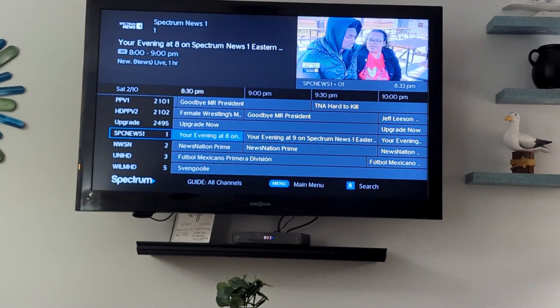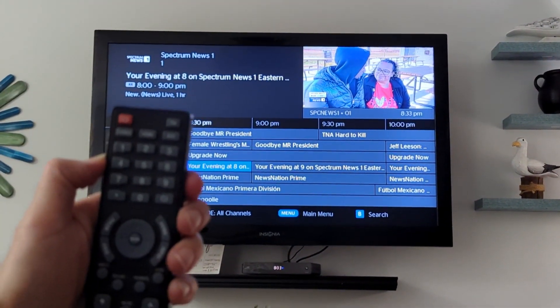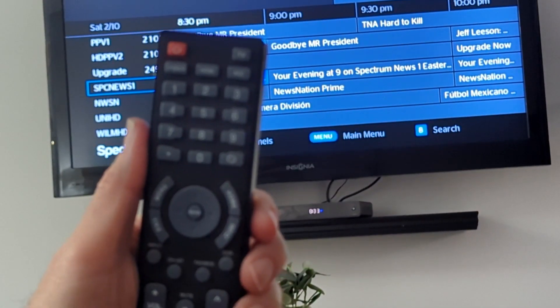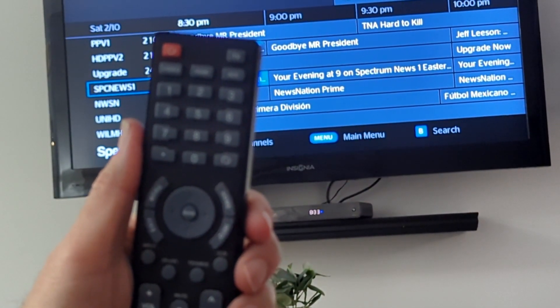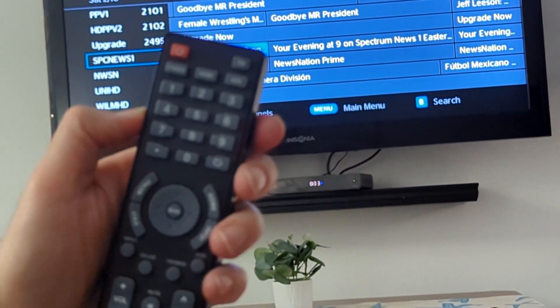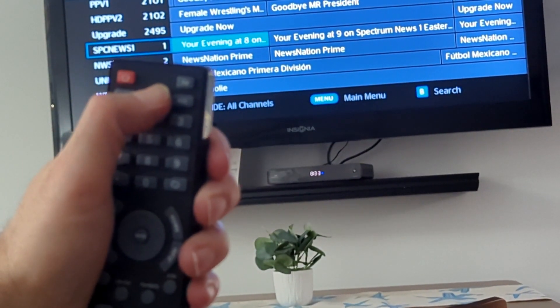If you want to switch to the streaming device, you want to take the Insignia remote and hit the HDMI button at the top in the middle and switch it to HDMI 1.